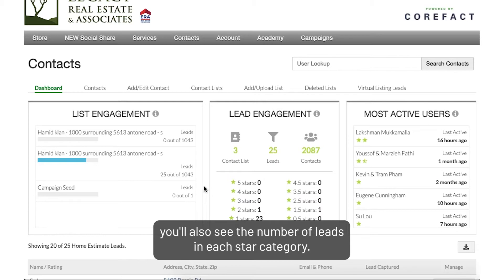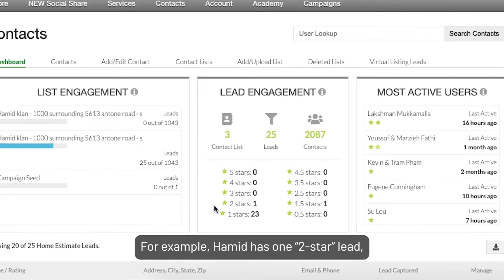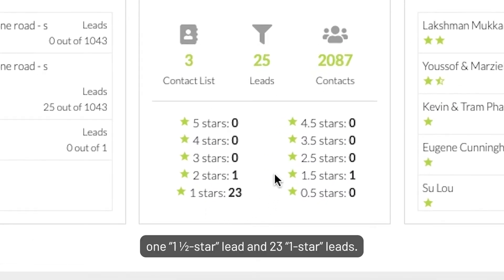You'll also see the number of leads in each star category. For example, Hamid has one two-star lead, one one-and-a-half star lead, and 23 one-star leads.